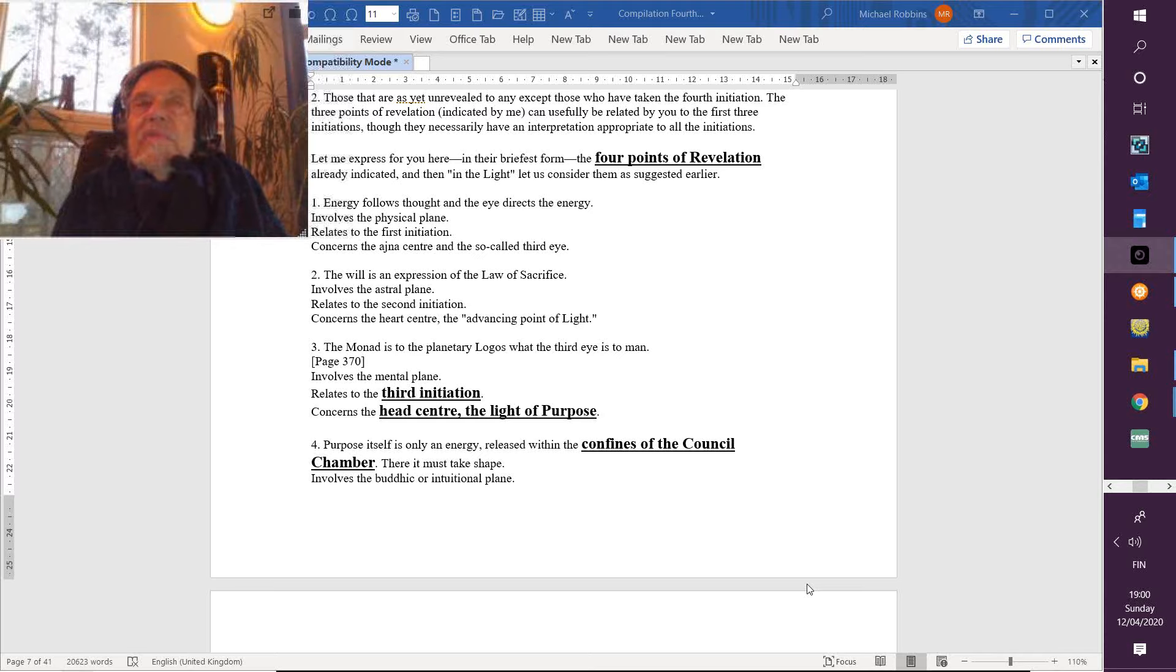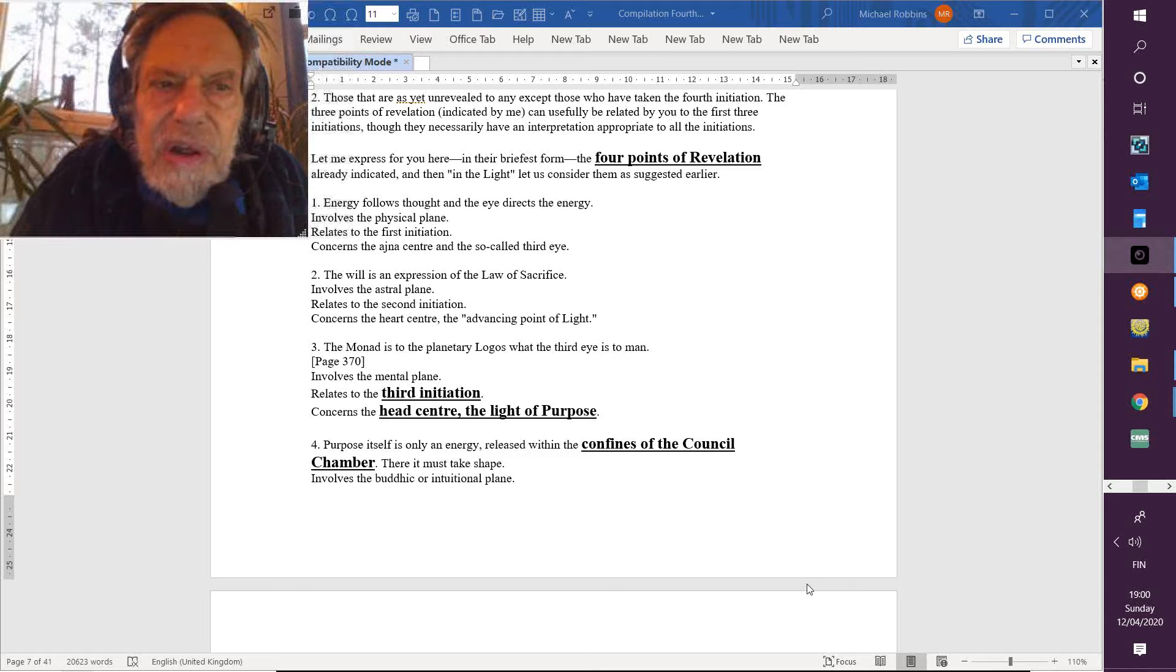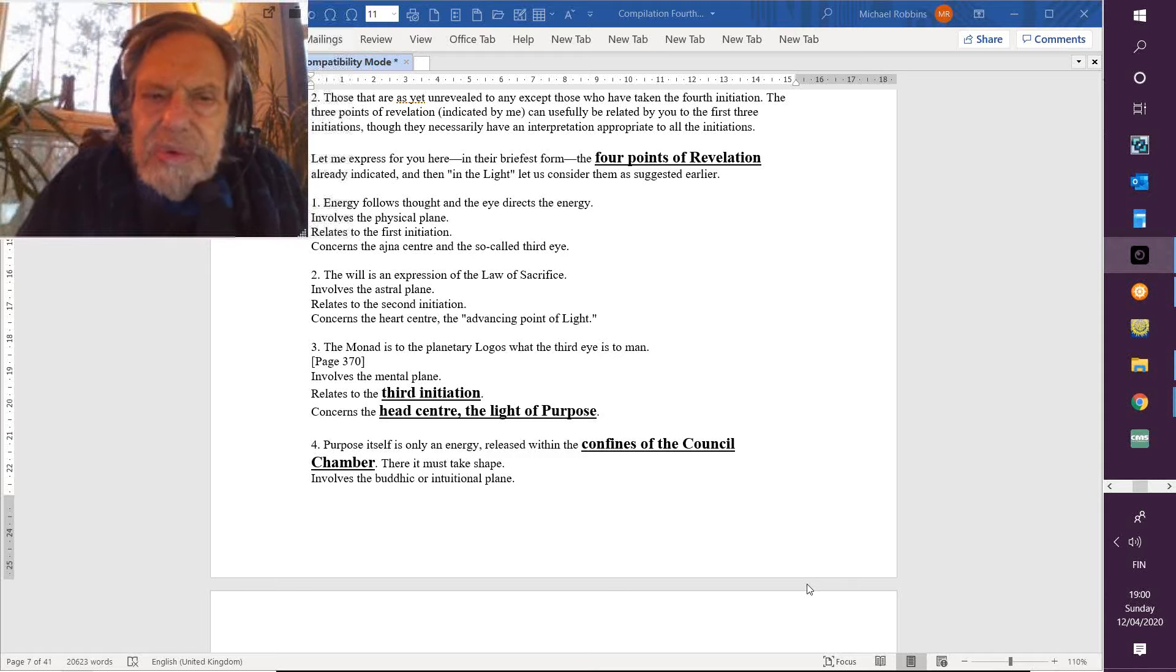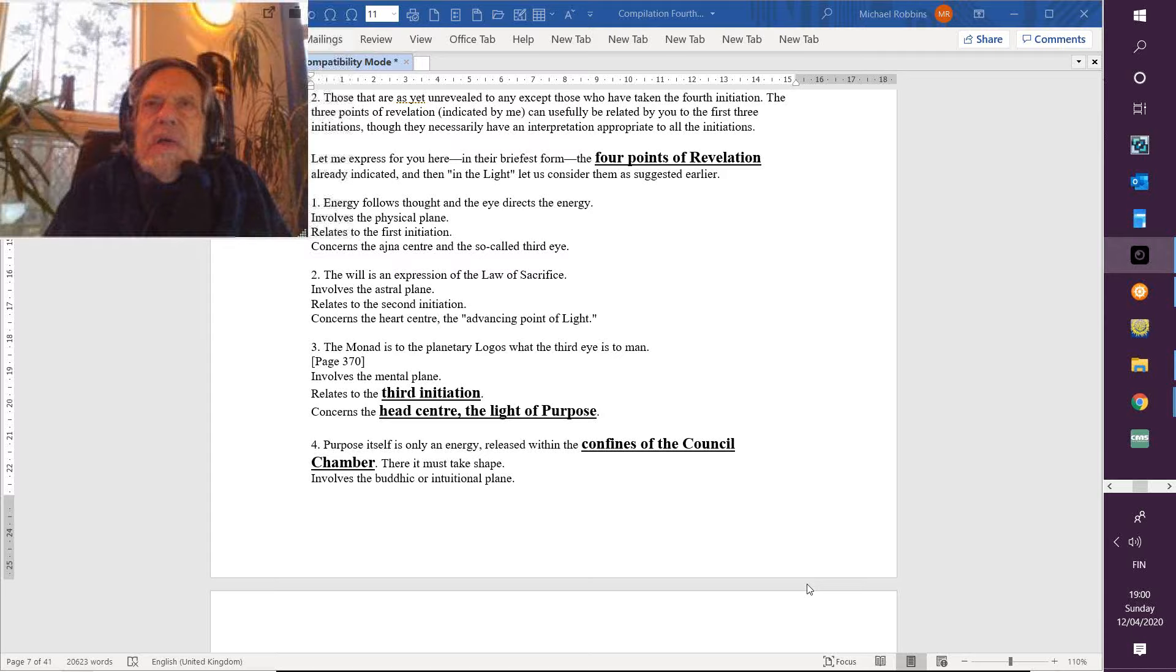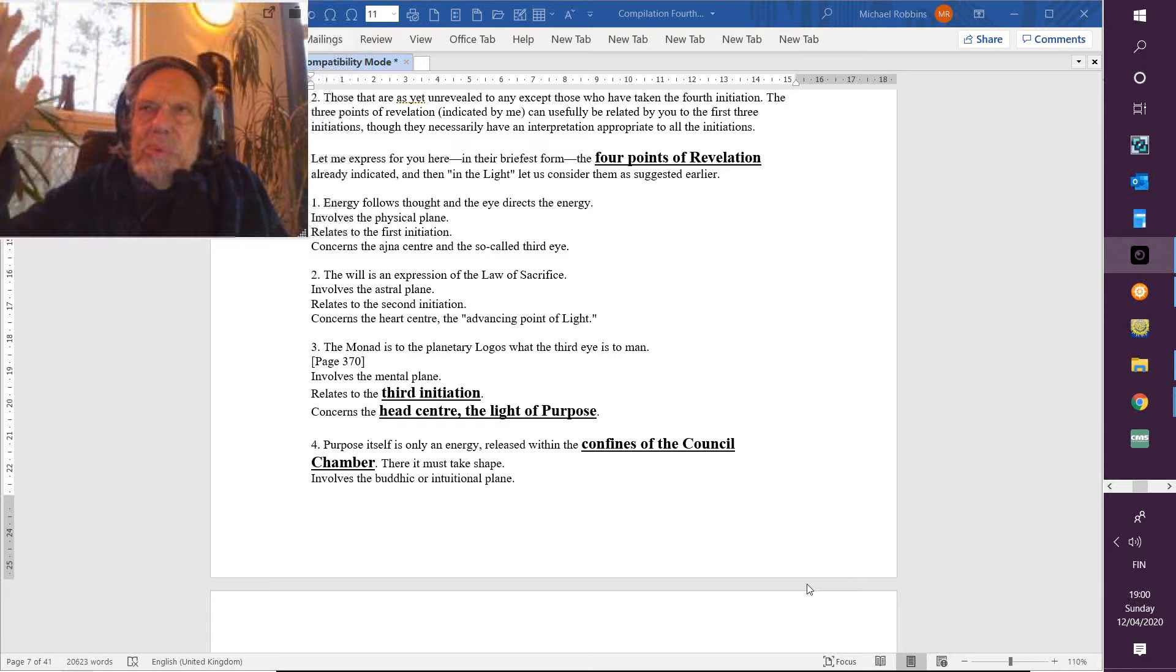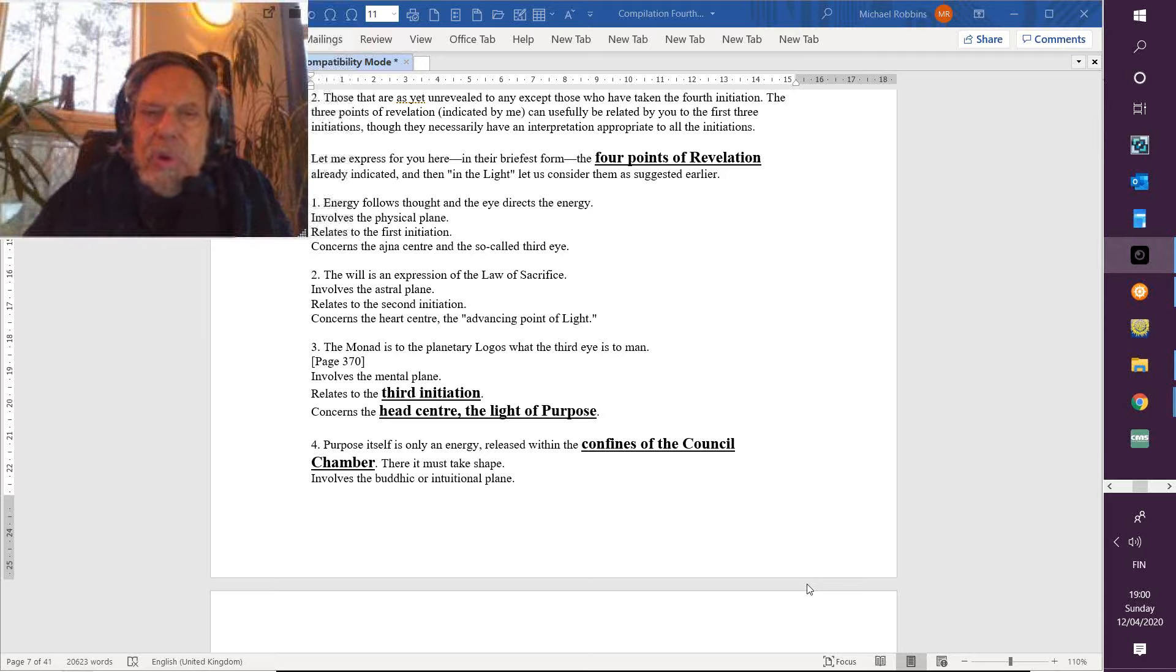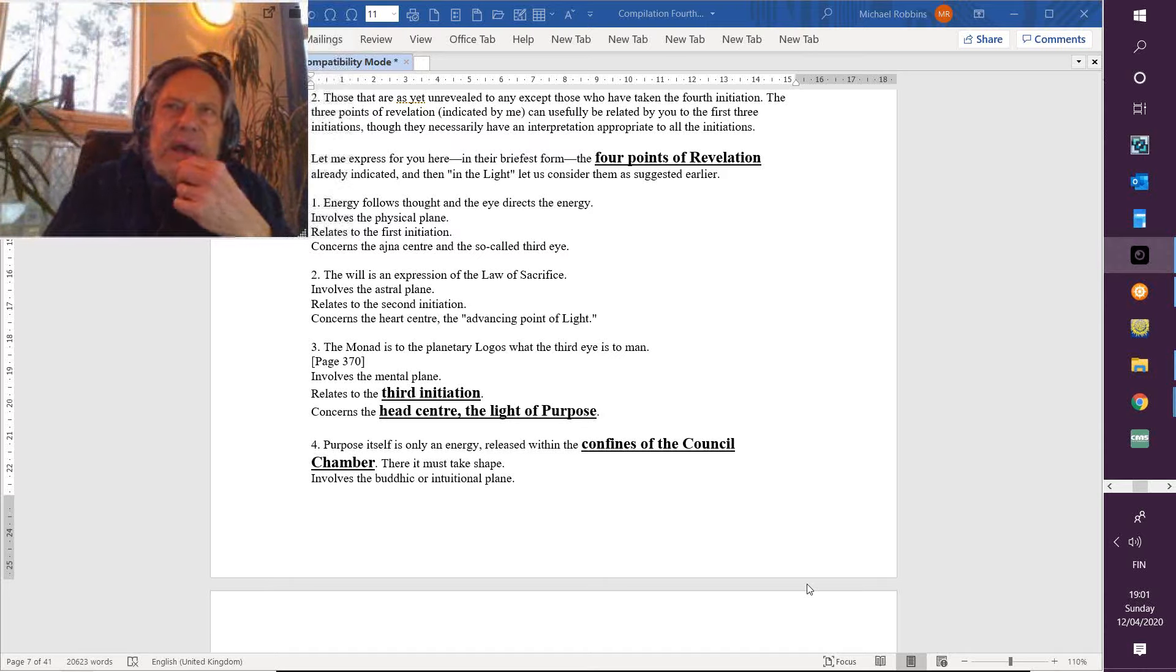So this involves the astral plane. I guess we're distinguishing will from desire. A desire usually seeks to add to the one who is expressing it, and will is a relinquishment, responsible relinquishment on behalf of others and on behalf of the whole. This is relating to the second initiation, and great is the battle.